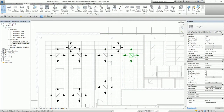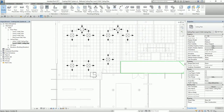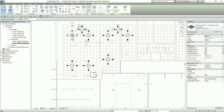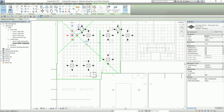Now I'm going to create a supply and return air system. To do that, I select one of the supply air terminals. From the Modify Air Terminals tab, there's a Create Systems panel. I select Duct here to create a duct system.